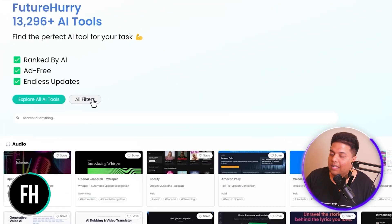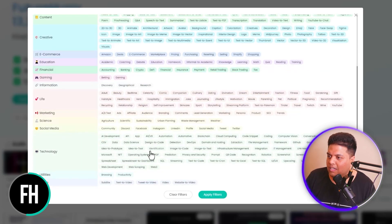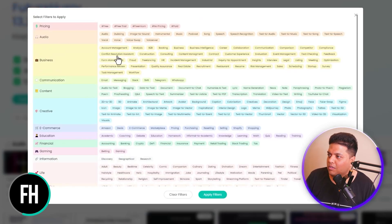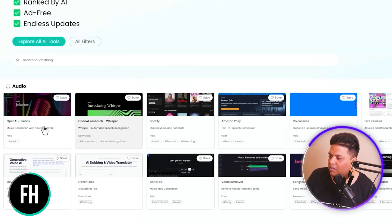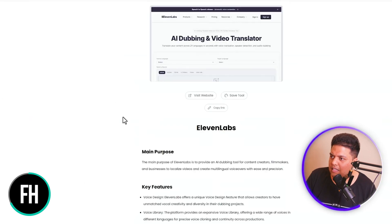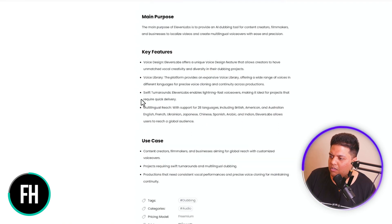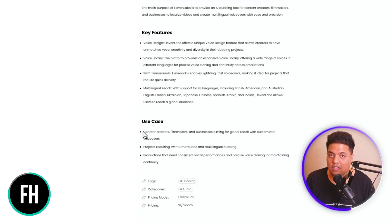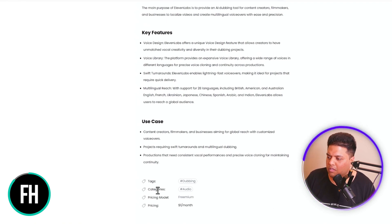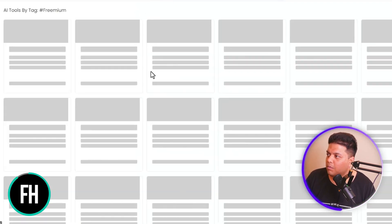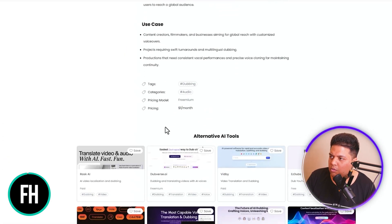You could click on 'all filter' and they have all of these filters by different colors — so many different categories. Audio, dubbing, voice — these are all the tags. If you go into ElevenLabs, for example, you'll find a whole mini article with the main purpose, key features, and use case, so you can see if this tool is for you or not. You can also see the pricing model, which is freemium. If you click on freemium, you'll be taken to a tag showing all the alternative AI tools.